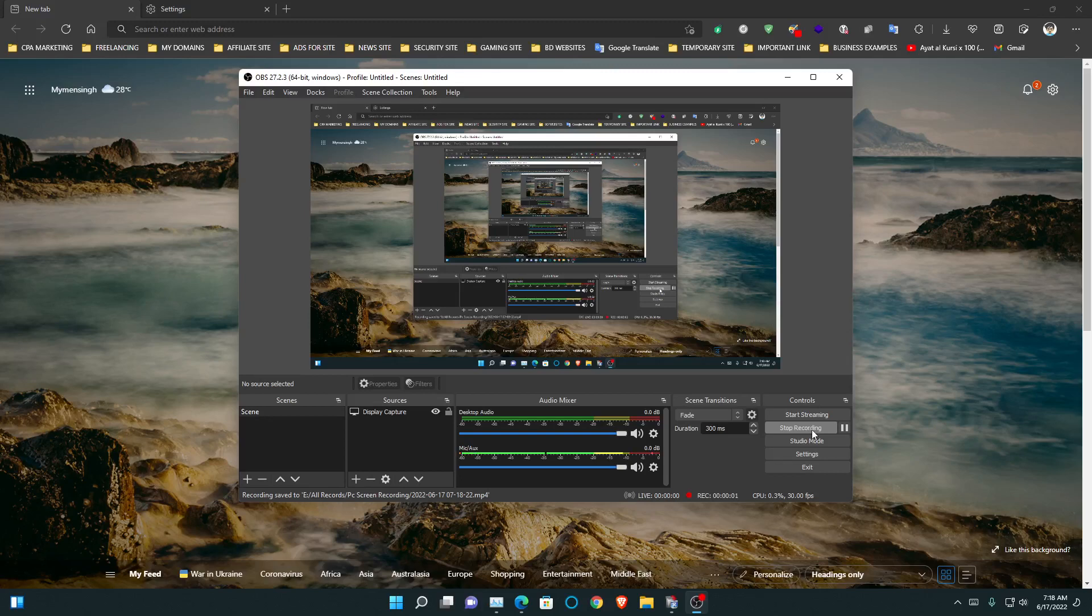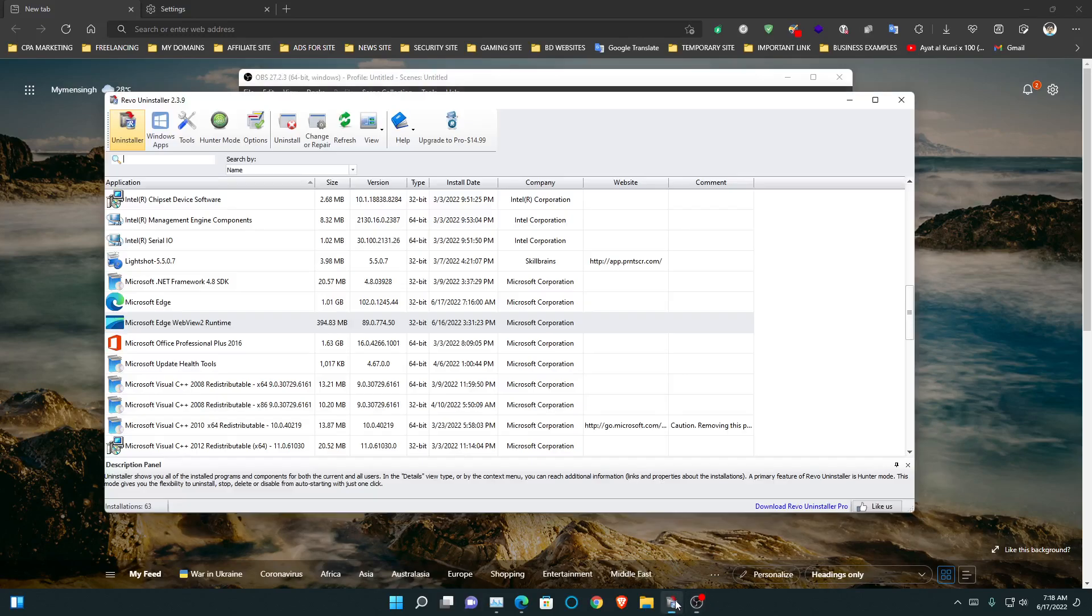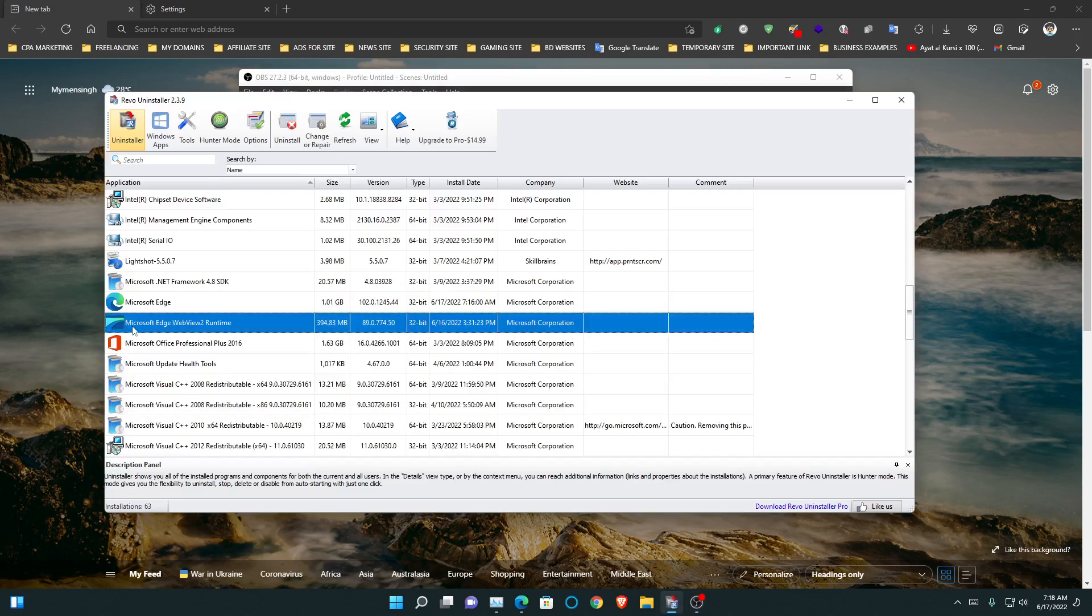Hey, do you see when we use Microsoft Edge browser, we can see in the uninstall page and installation page there is a new software. This is called Microsoft Edge WebView Runtime.